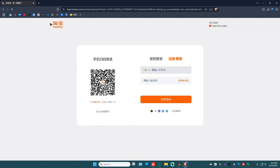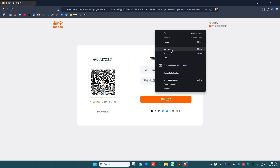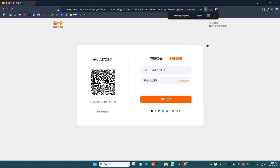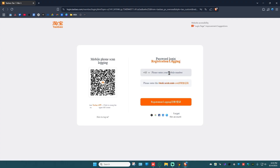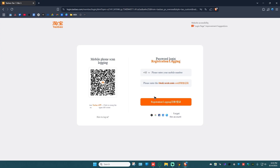Click on it, and in here go ahead and put your phone number. You can also translate the page to English if needed. Once you've entered your number, click on the word that says 'Verification Code' — the code will be sent to your phone. Enter that verification code in the provided field, then click on 'Register.'